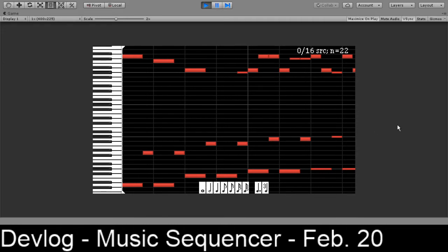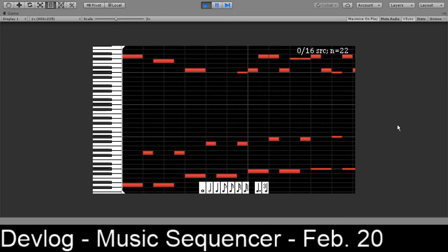And I can subdivide it into quarter notes, eighth notes, sixteenth notes, thirty-second notes. And then it starts dividing into triplets — so these are quarter note triplets, eighth note triplets, sixteenth note triplets, and that's all.